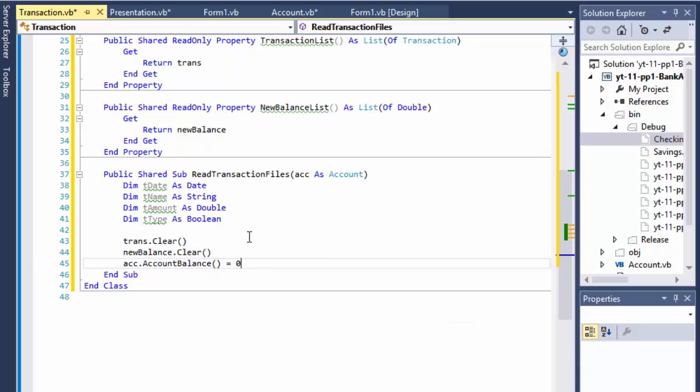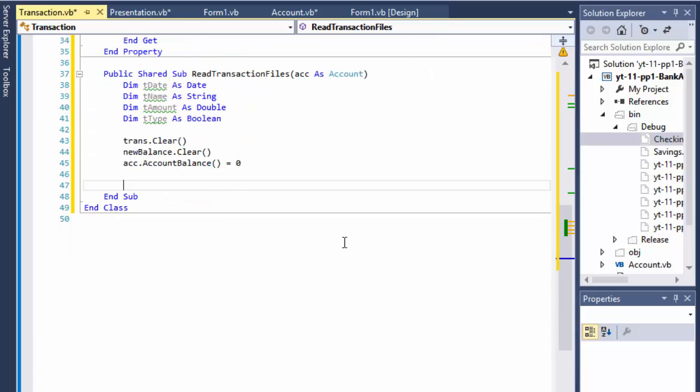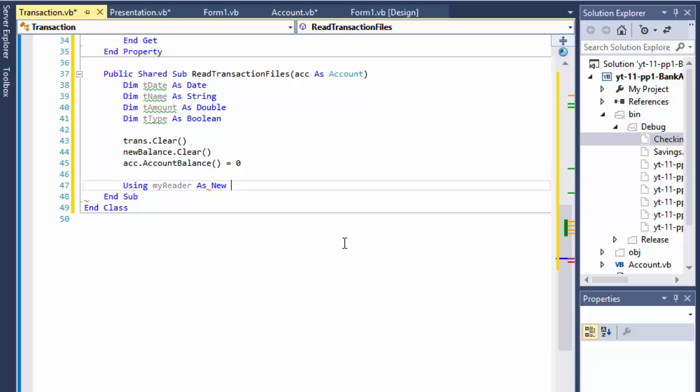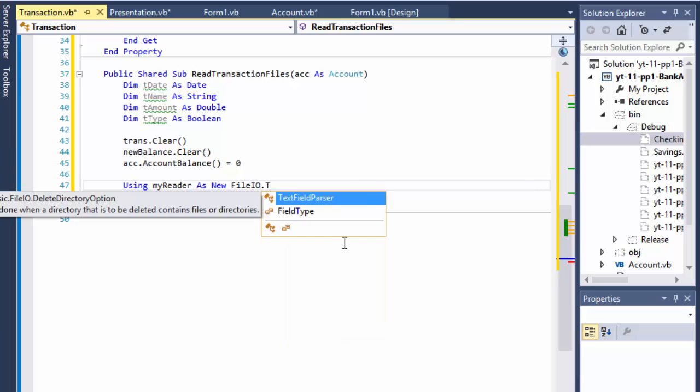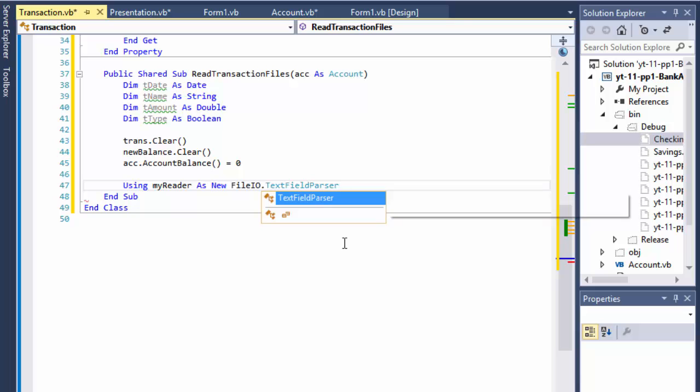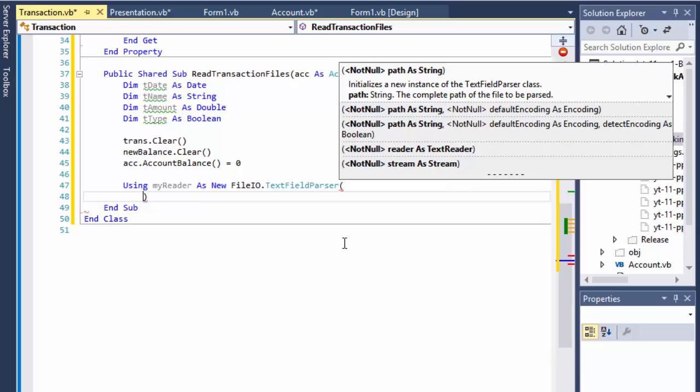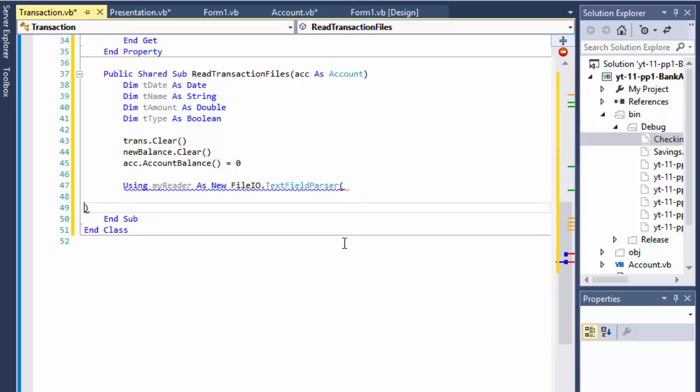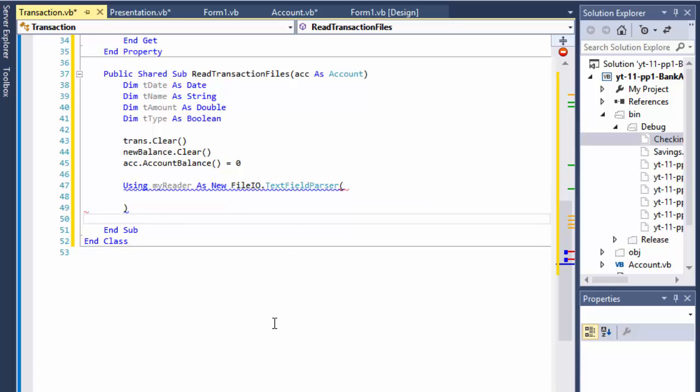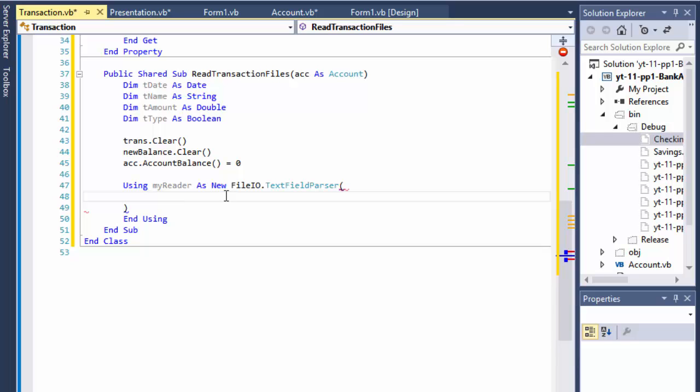Now let's read the file. So using, I will just do my reader as new FileIO.TextFieldParser. I believe that's the way to do it. But I'm getting some problem. My using must end with, all right whatever I will end it. And using, it still doesn't like it very much but it will clear.